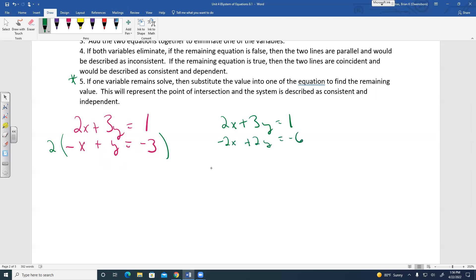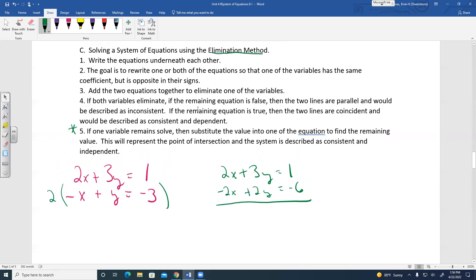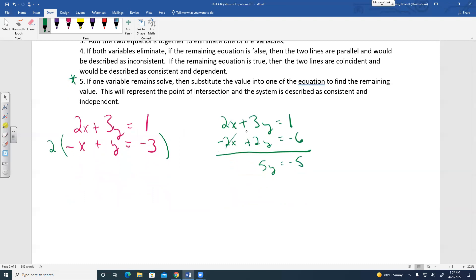Both sides get multiplied by 2 — that's the goal: same coefficient but opposite sign. Now add the equations: the X's eliminate, leaving 5Y equals negative 5. Divide by 5: Y equals negative 1.